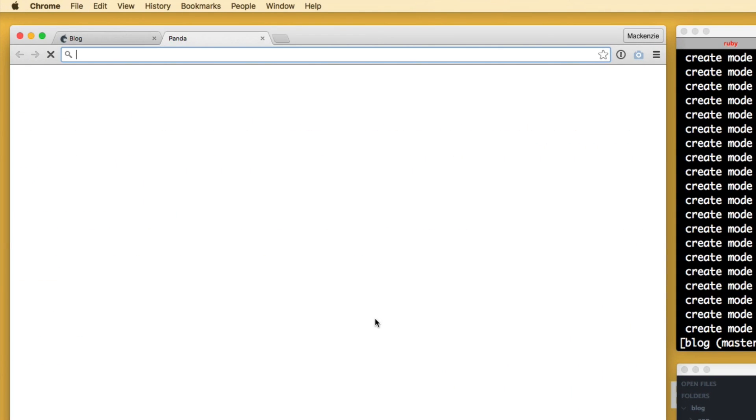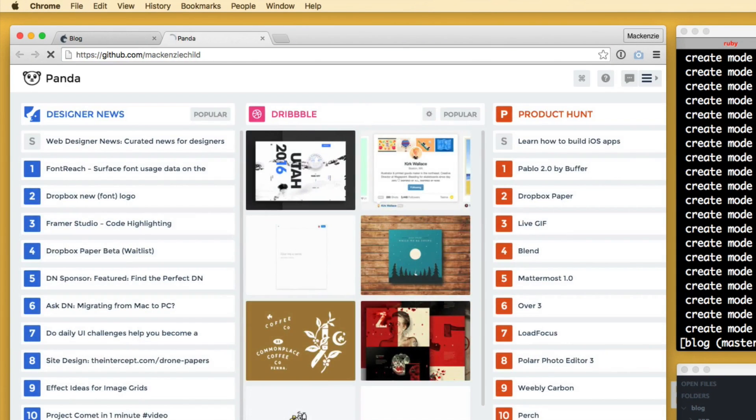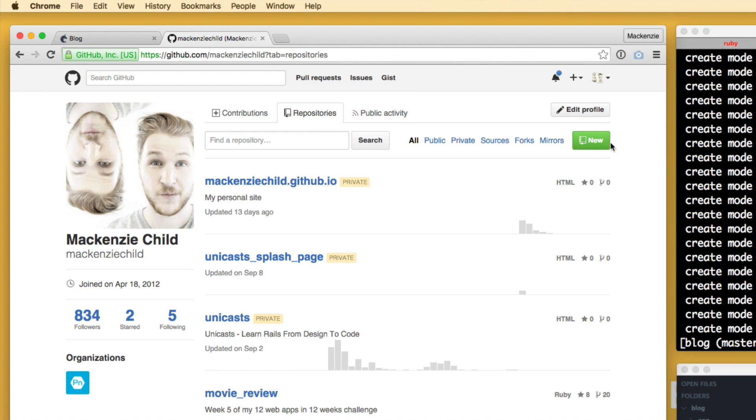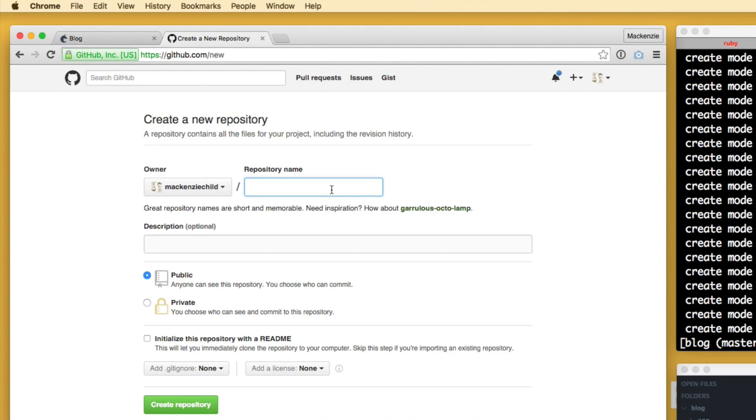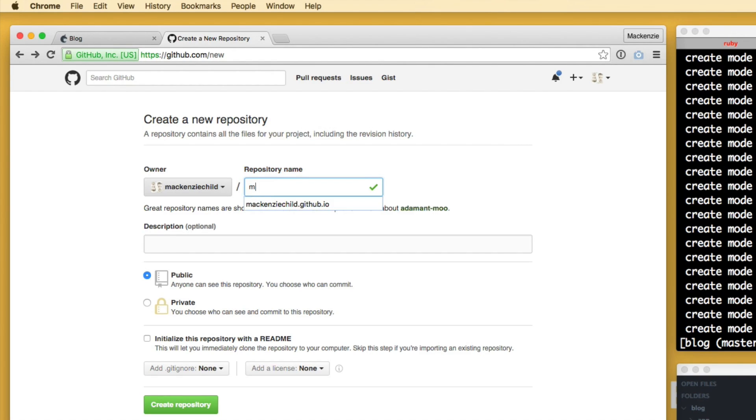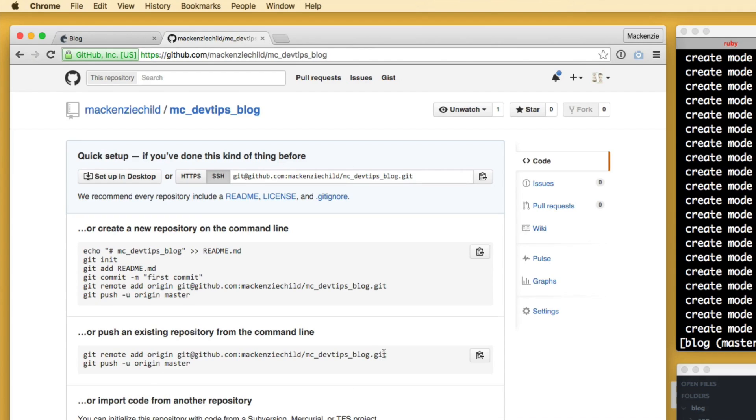Next thing we want to do is go to GitHub and I'm going to go to my personal profile and then I'm going to click repositories and create a new repo. So I'm going to call this dev tips blog. Oops, that seems to be taken already. I'll do MC dev tips blog. How about that? Alright, cool. So I'm going to create a repository.